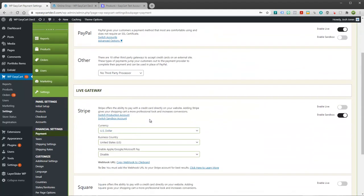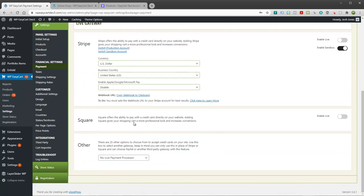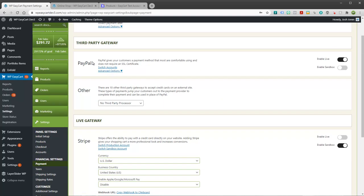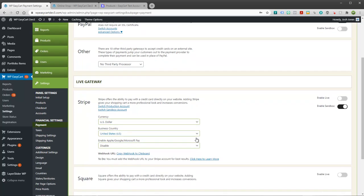You have to use the Stripe payment gateway here. We know that Square and PayPal and other gateways offer subscriptions, but EasyCart is heavily integrated with Stripe because they have the most options available. They have the ability to have coupons be applied to subscriptions, they have different time frames that we can choose from.